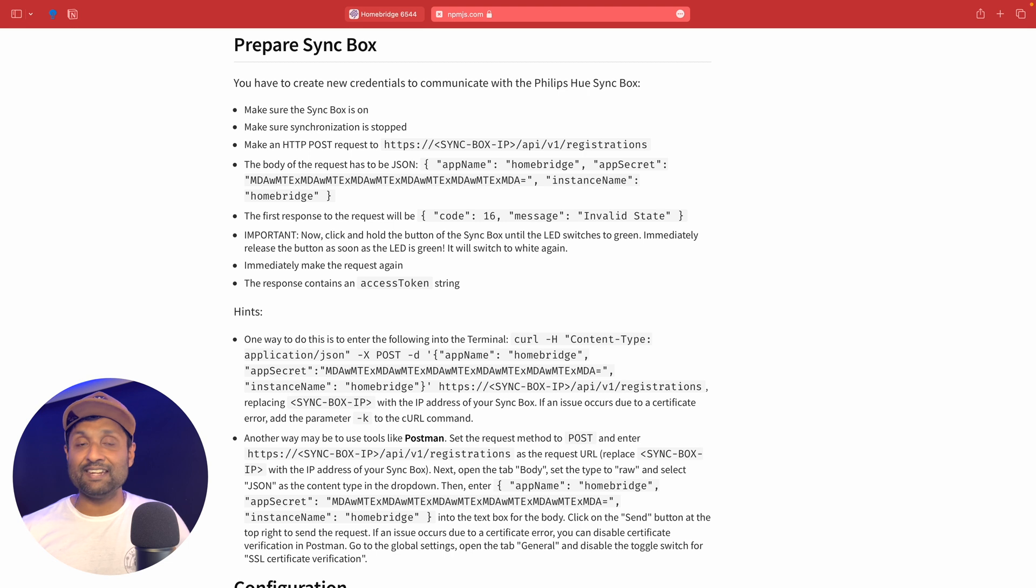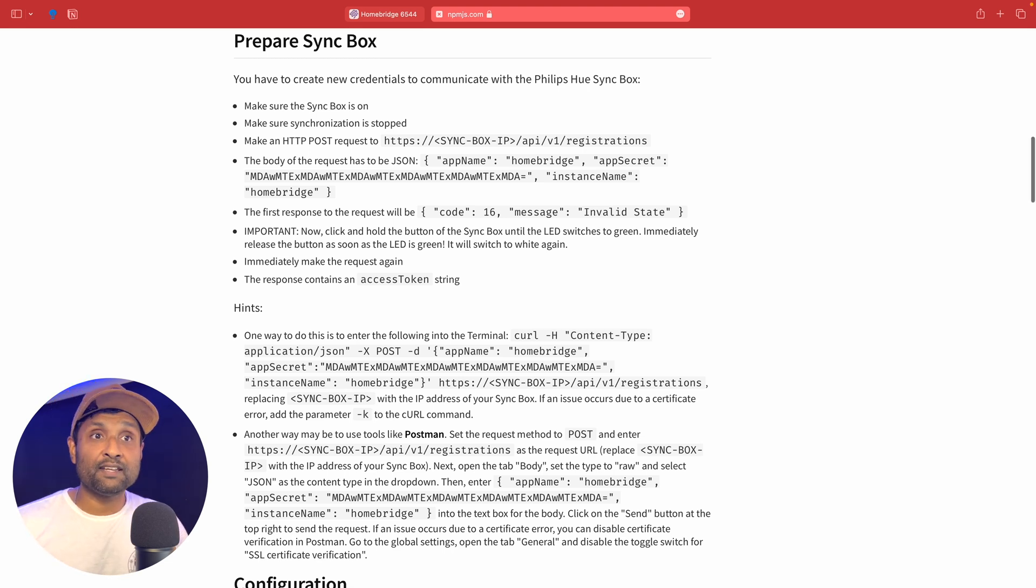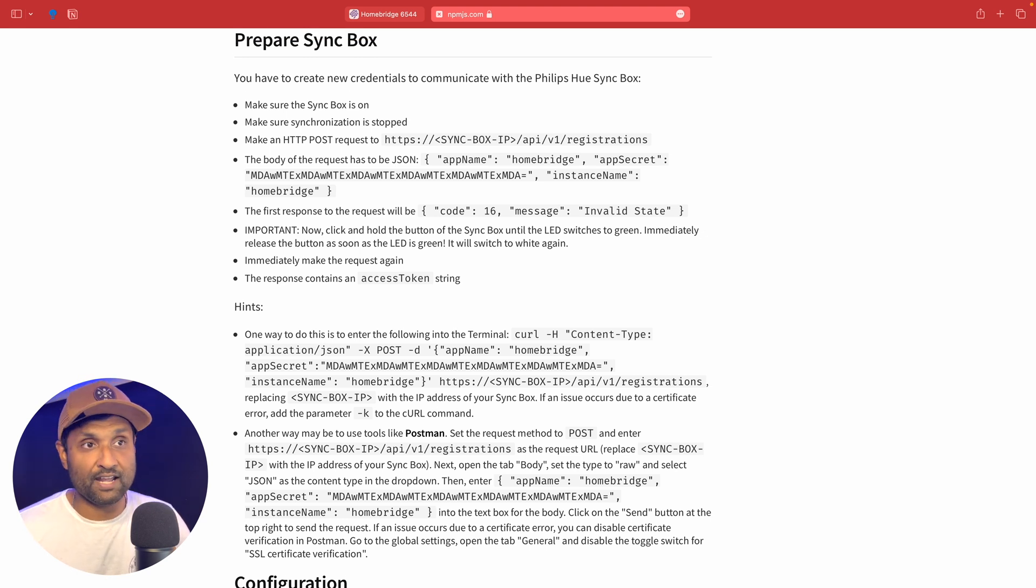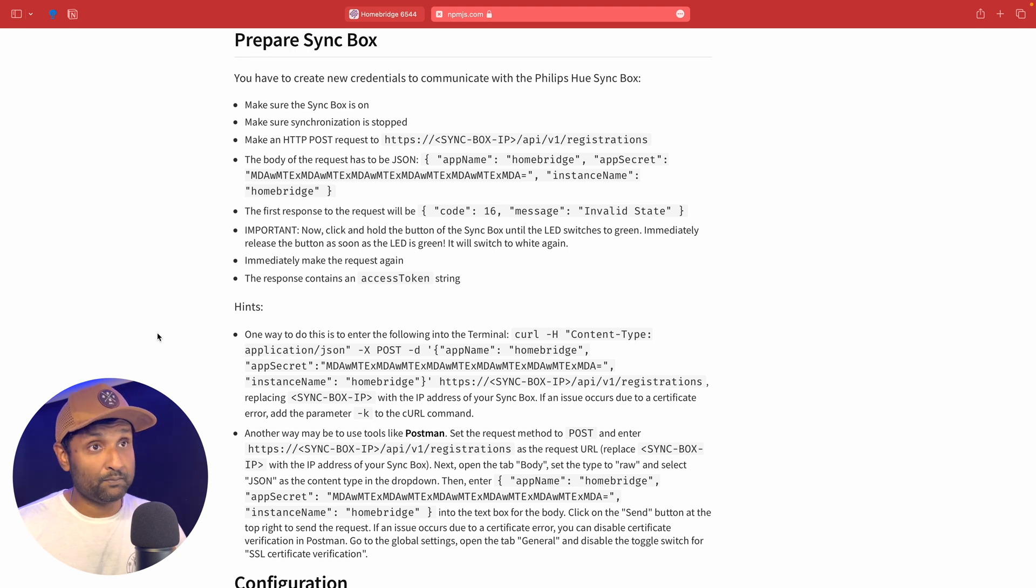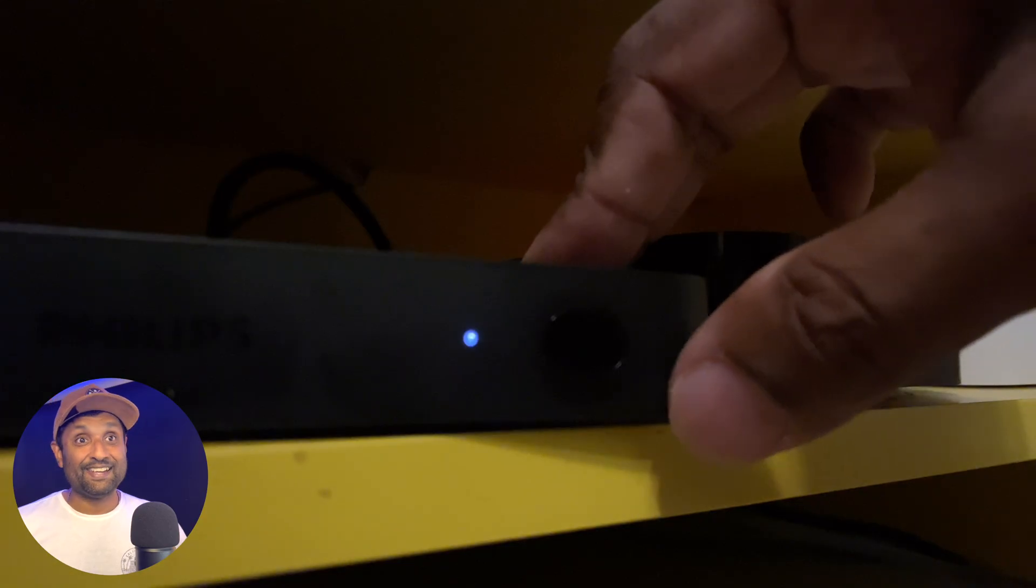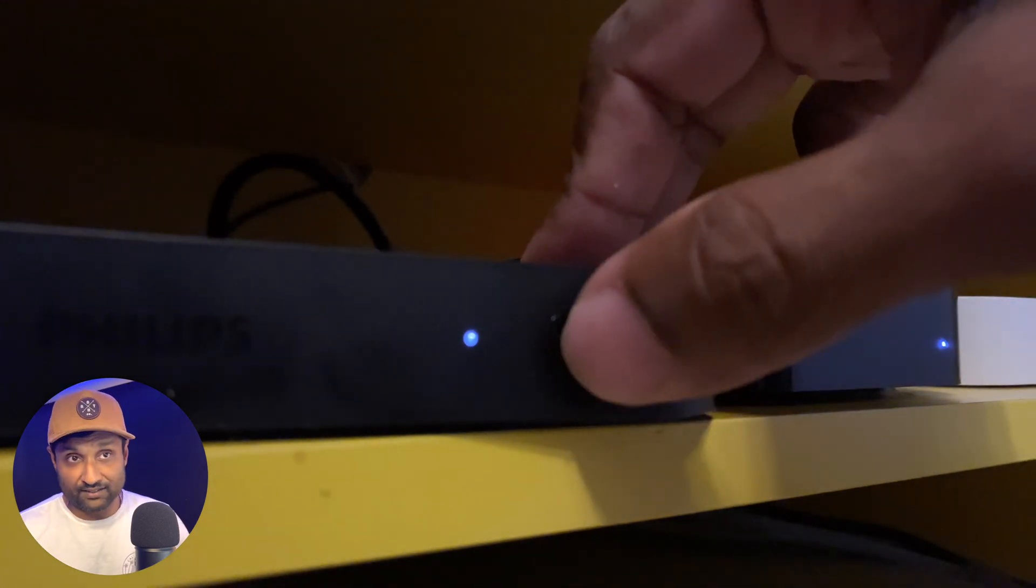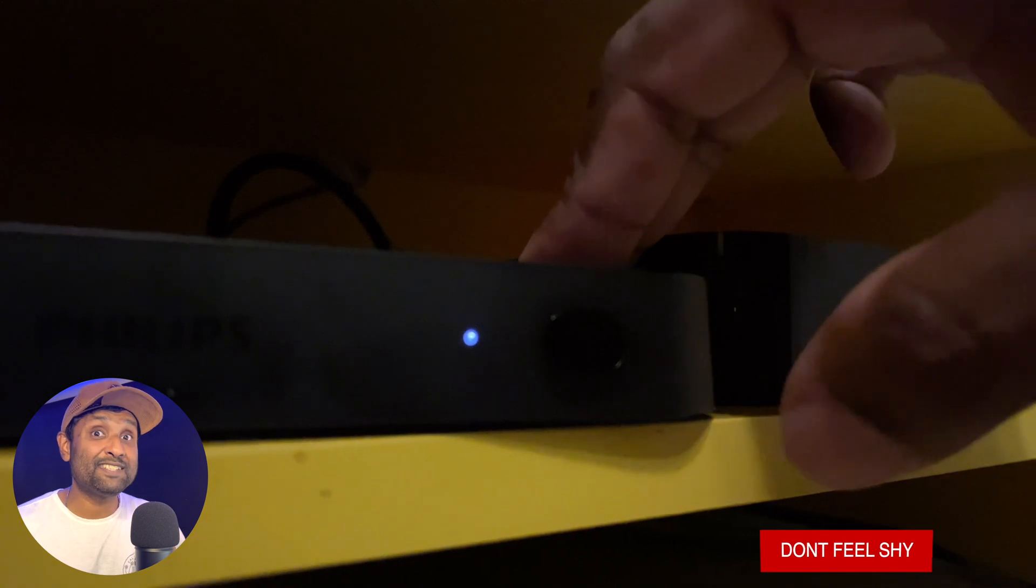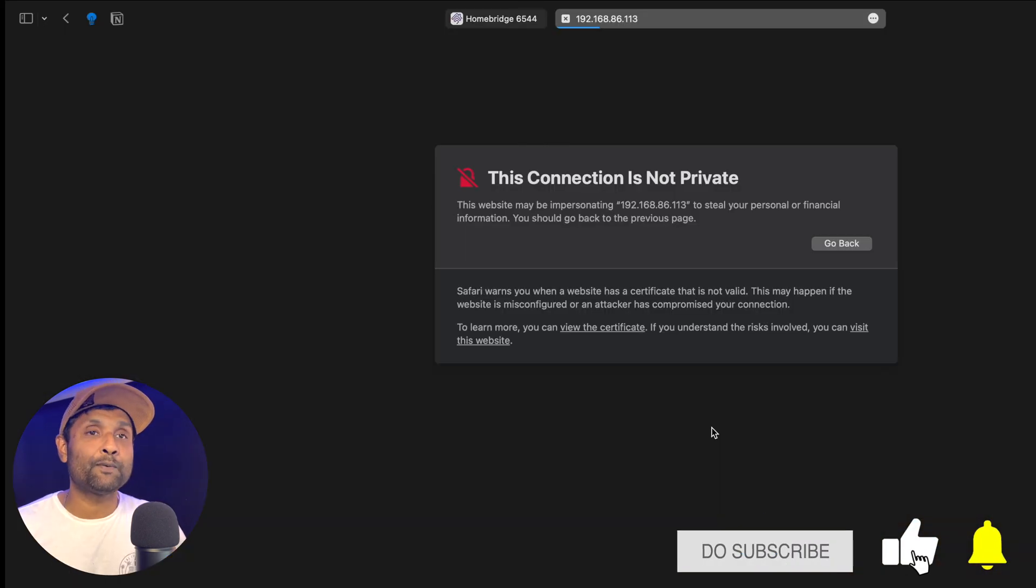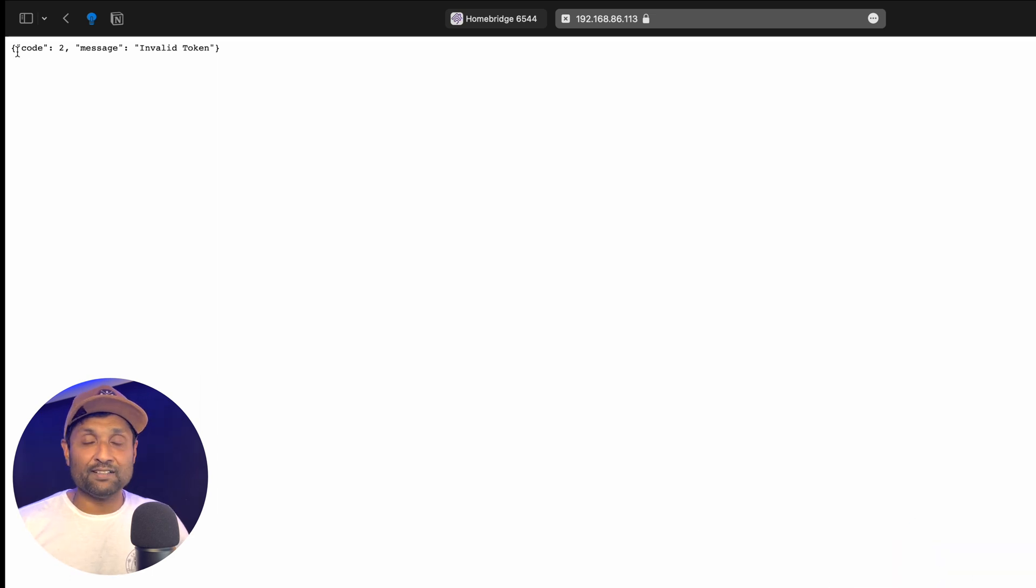Before we install the plugin, you need to extract the token so the plugin can communicate with the sync box across your local network. There are three ways to get it: using a web browser, command line, or a tool like Postman. Basically, you have less than one second to get the token. Once you hold the power button and wait until the LED switches to green, immediately release the button and make the request. It's quite a juggle, although it's doable. It took me almost 10 tries to get it.